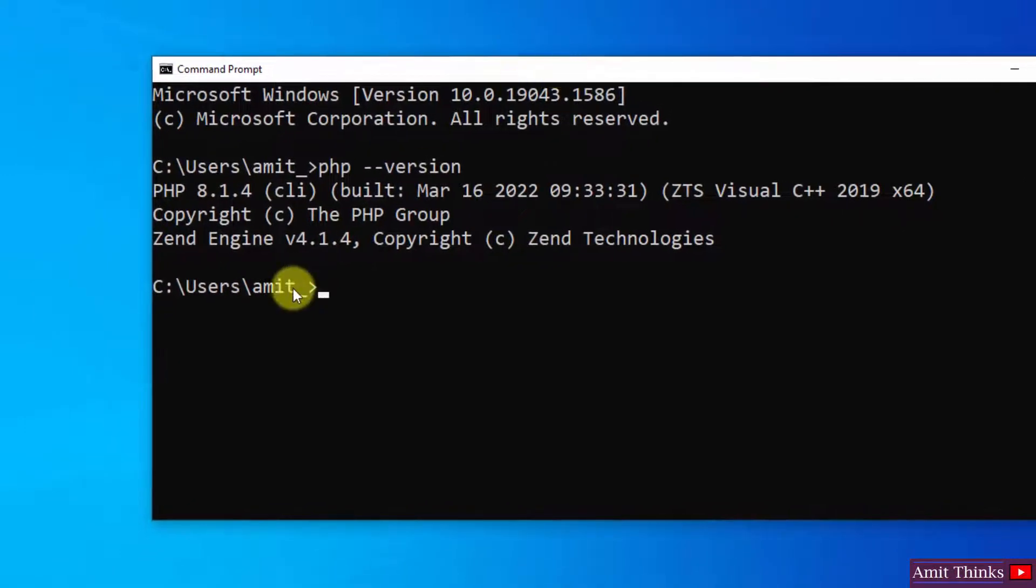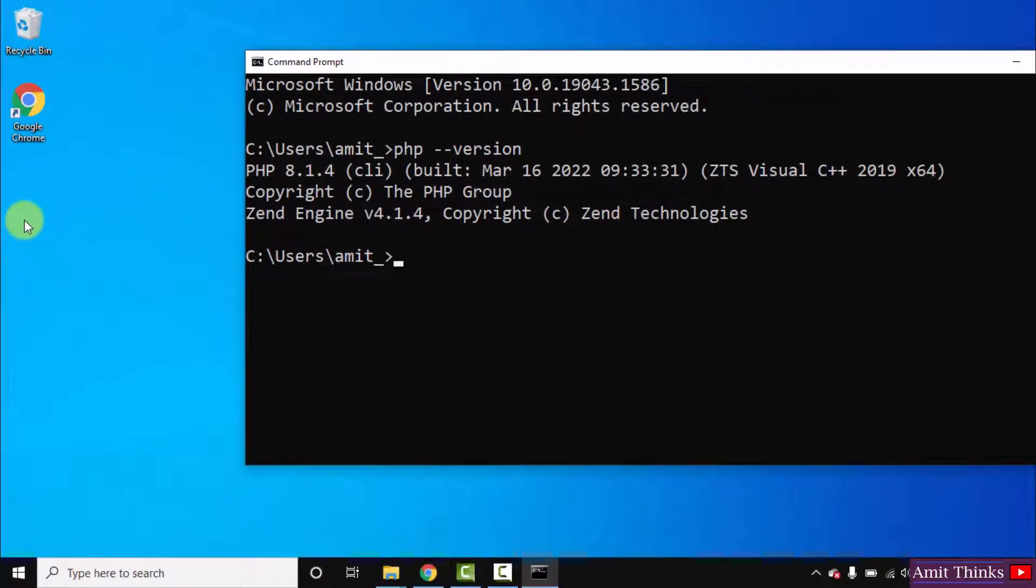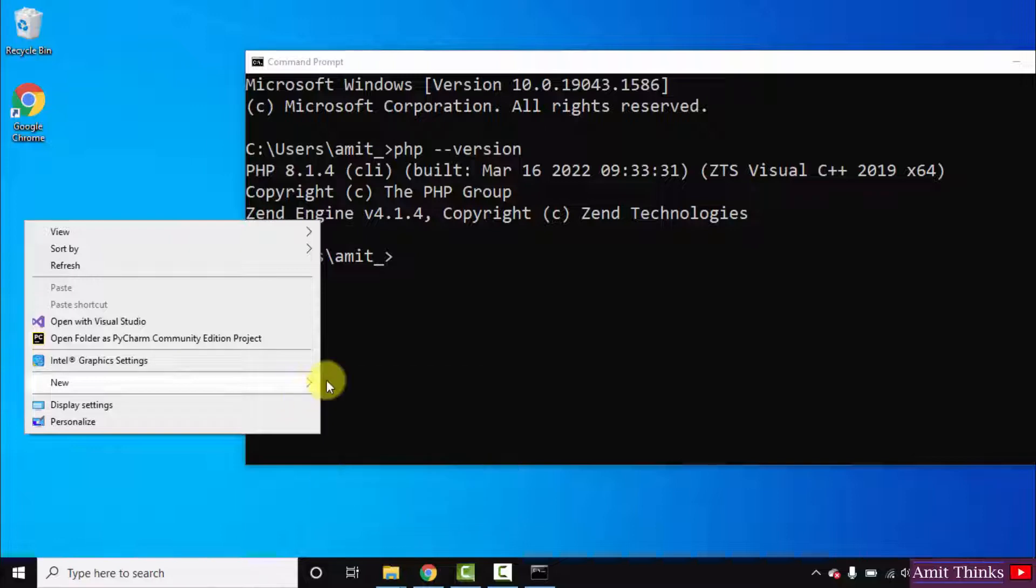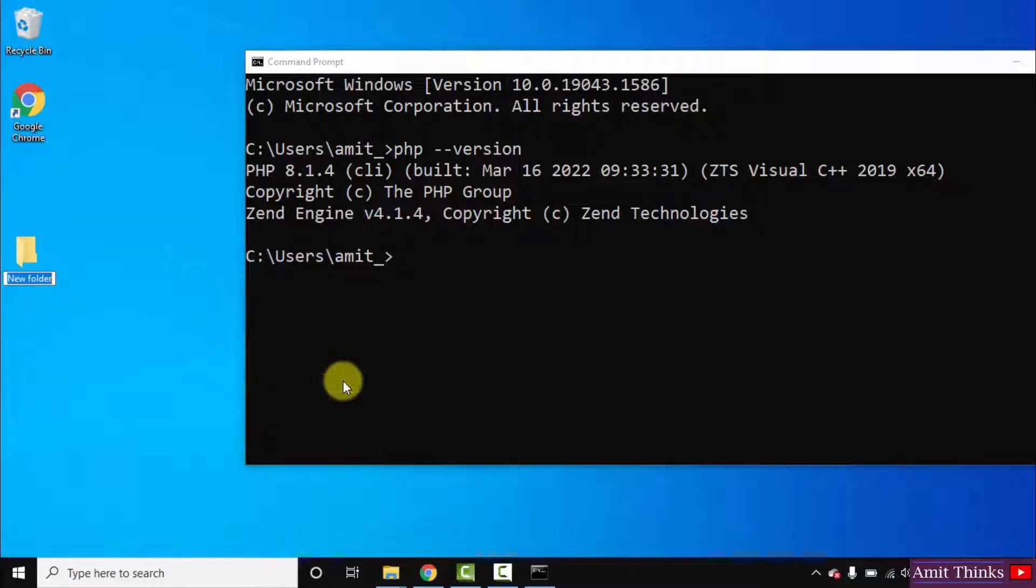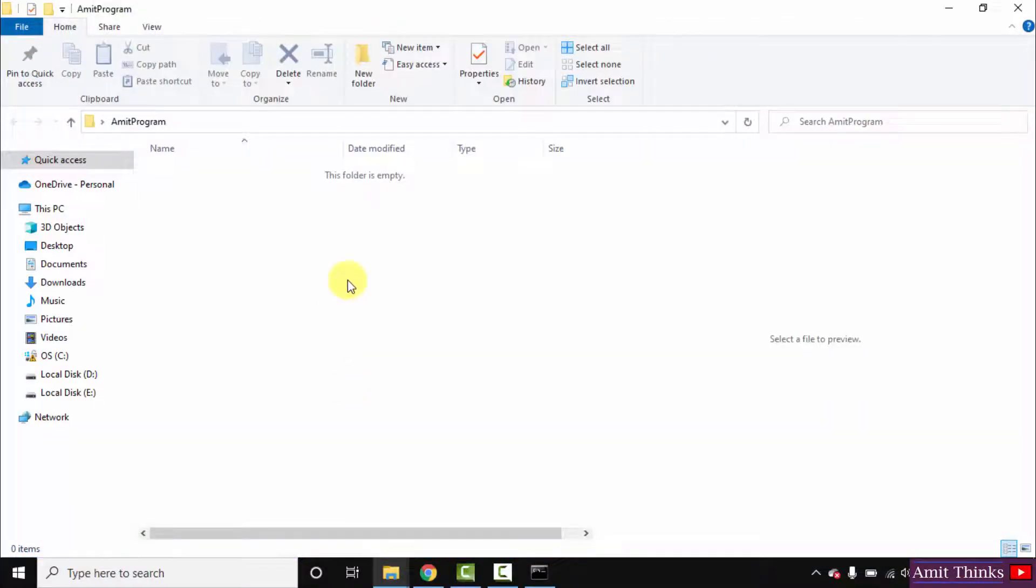Now let us quickly run our first program. Let's say we have our program here. Right click, create a new folder. Let us give it a name: AmitProgram. Open it.